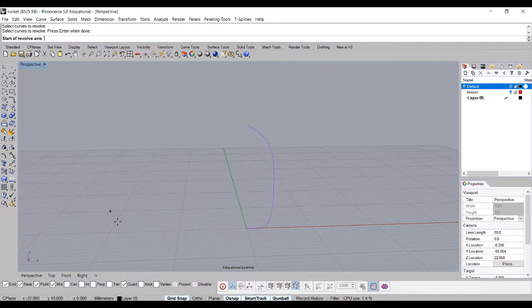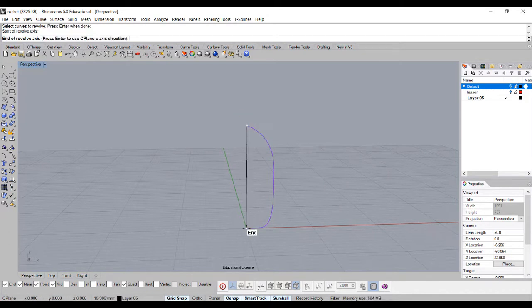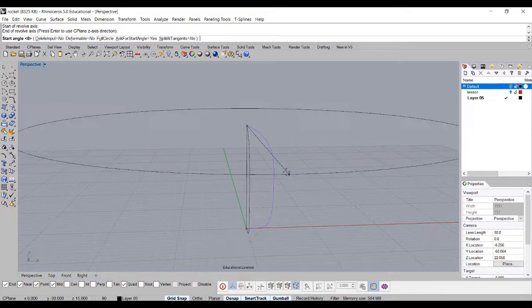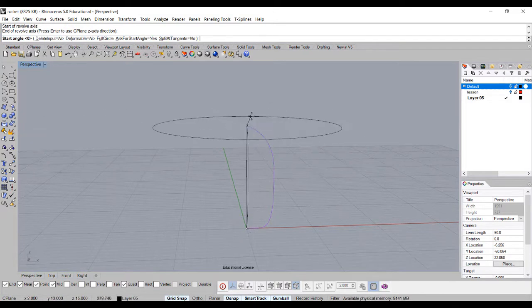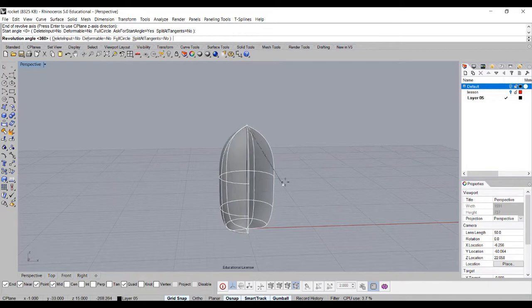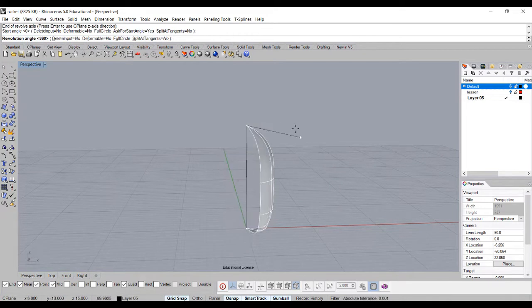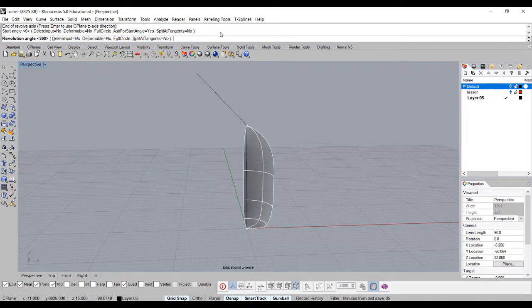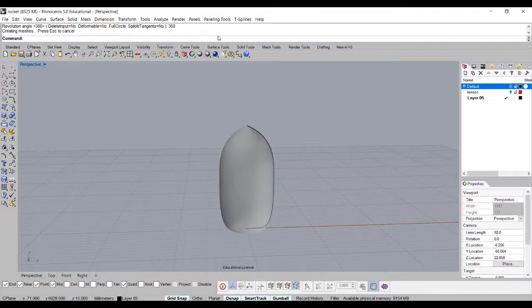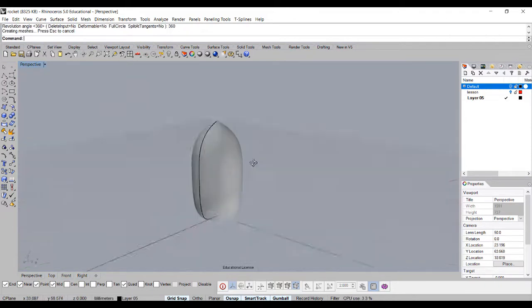And then make sure your Osnap is on, and endpoints on, so you can snap it to end point to the end point. Now it's asking you the degree, so we always want to start with zero, and in this case we want to go all the way around, so we want to end it with 360, which is preset. If it is not, type 360 enter, then you will get the body like this.